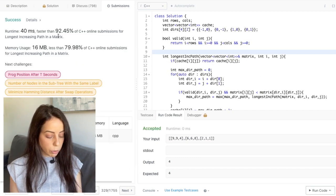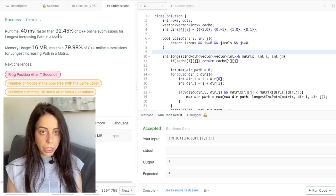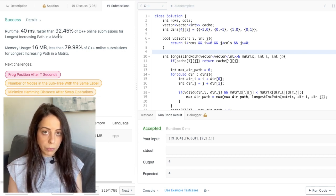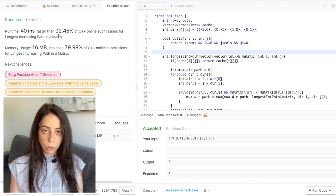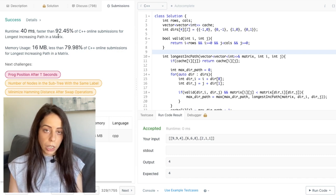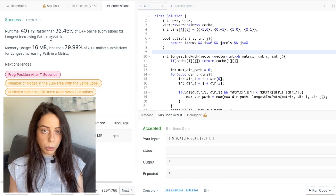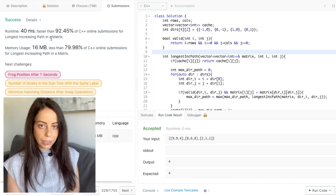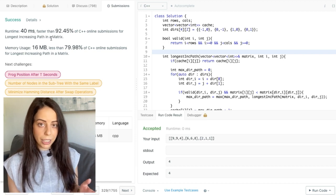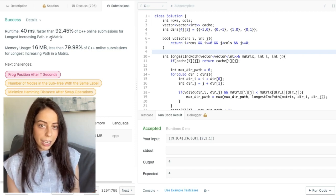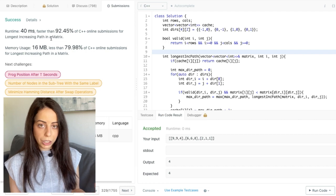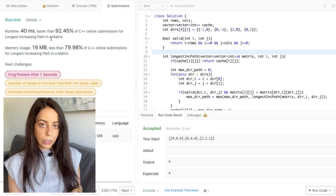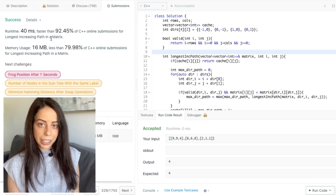The time complexity is linear — O(m × n) — because once we cache the result for each cell, we never compute it again. In total, we do only a constant number of operations per cell. That's it for this video. I hope you enjoyed it — if you did, please give it a thumbs up. If you have requests for other questions you'd like me to cover, put them in the comments and I'll try to make it happen. Thanks for watching and I'll see you next time.